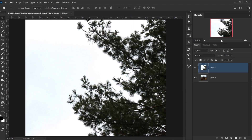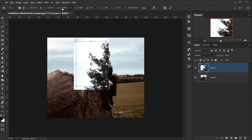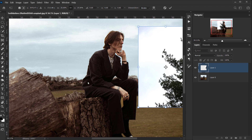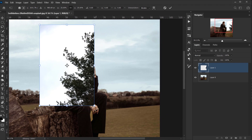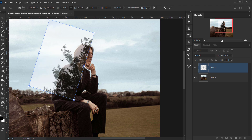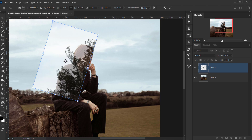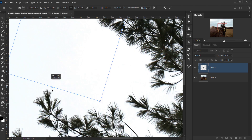Now I'm going to press Ctrl/Cmd+T to make it smaller. The idea is to place the branches to follow the trees, and I also want the branches to go into the head down to around the arm area. I'll drop the opacity down so I can see exactly what I want to do. Basically I want the double exposure effect to start from the arm and then end with the trees.